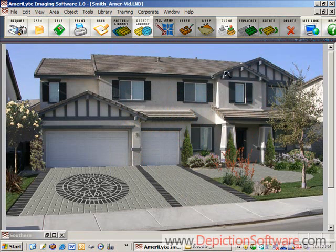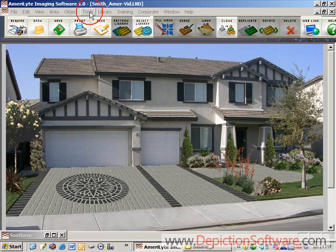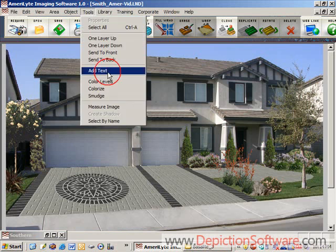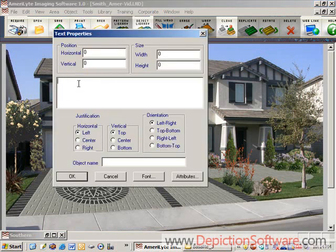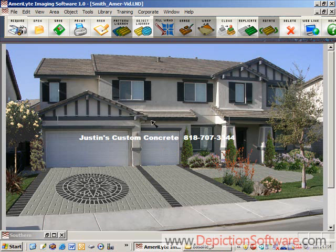As you can see, landscaping does add a little more color and curb appeal to the image. And once the image is completed, you may want to add your company name and phone number to the image by using the text tool.